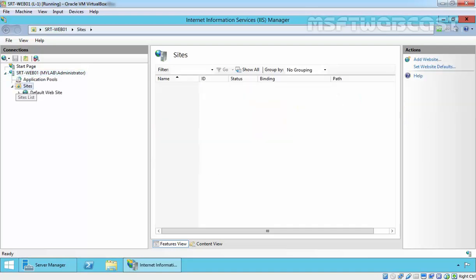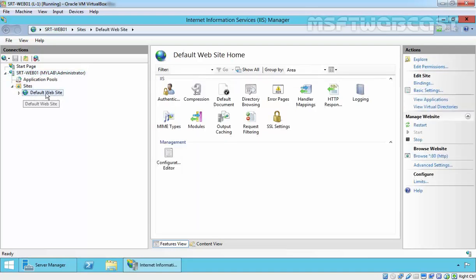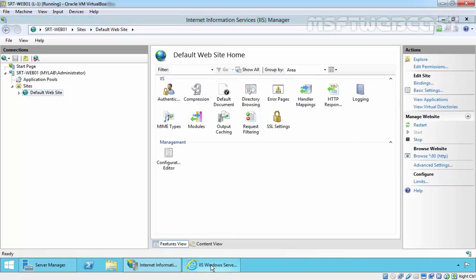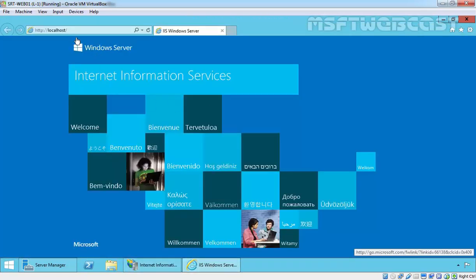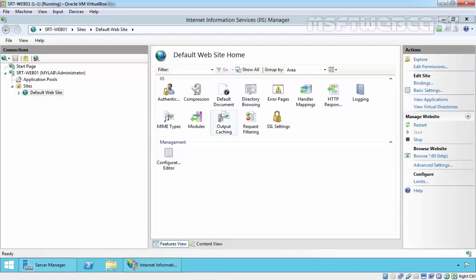Expand Sites, this is our default website. Click on Browse, and this is our default web page for IIS 8.5.